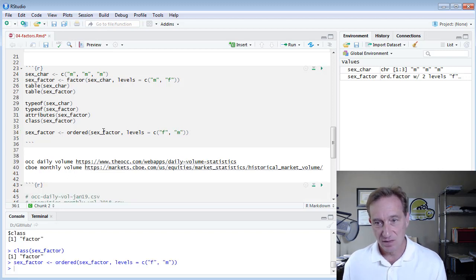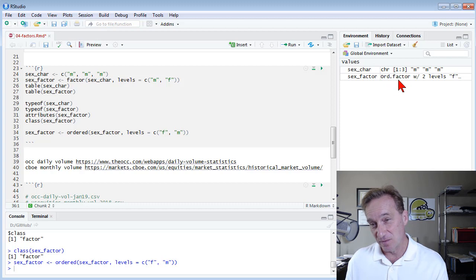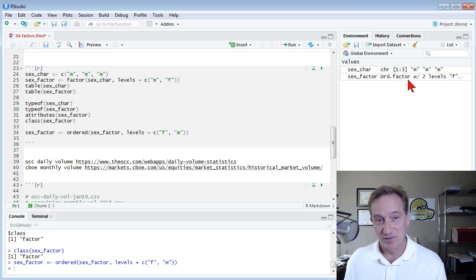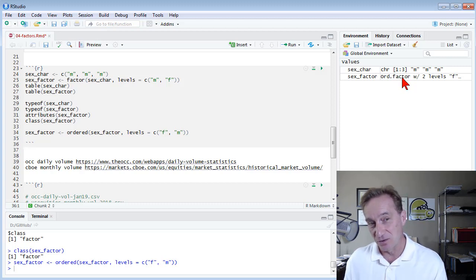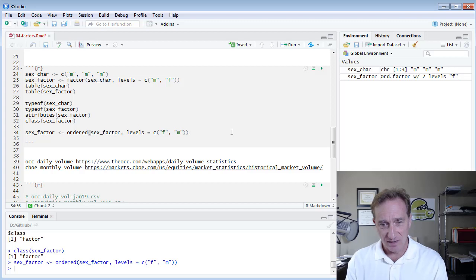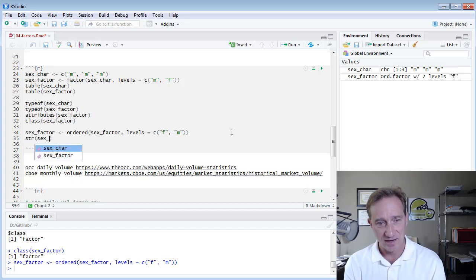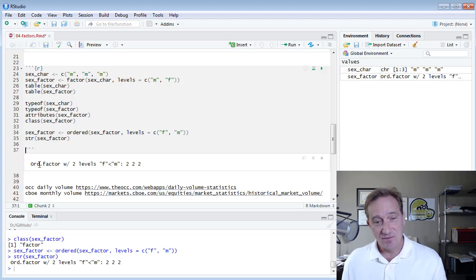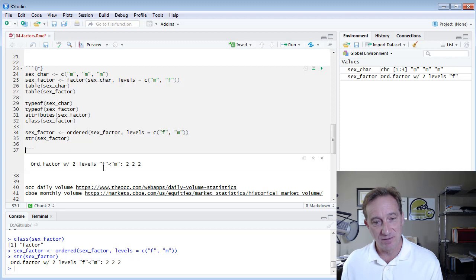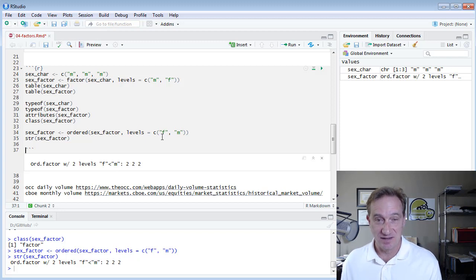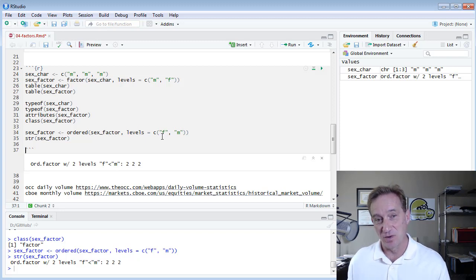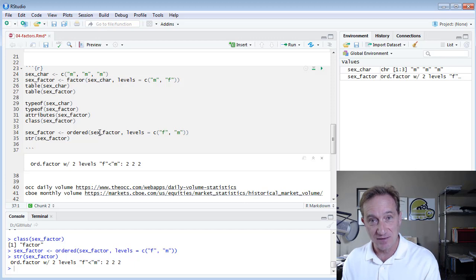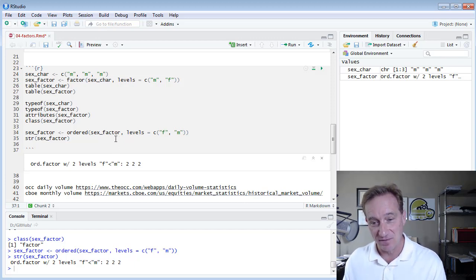And notice here, subtle change in the environment panel, sex_factor changed from factor to ordered factor. So we really went from a categorical factor to an ordered or we could call an ordinal categorical factor. And I can check that with the structure command, sex_factor. Notice we get that feedback that the structure of this is an ordered factor with two levels. So the with two levels would have shown before, but notice with F less than M, really meaning F comes before M. And this is significant, for example, when we go to plot or graph certain categorical variables. Sometimes we do want to be deliberate about the left to right representation of the different factors.